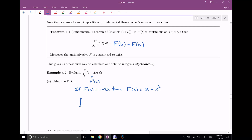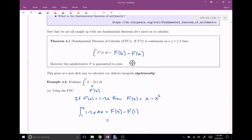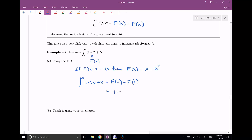So if I want to evaluate the integral from one to four of one minus two X DX, this is going to be equal to F of four minus F of one. F of four is me plugging in four into my antiderivative: four minus four squared. A common mistake is forgetting the parentheses around F of one — you might accidentally only subtract away the first term. F of one is one minus one squared, which is zero. So four minus sixteen is negative twelve, and then minus zero. The answer is negative twelve.